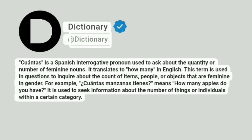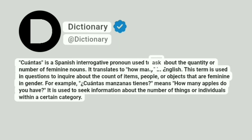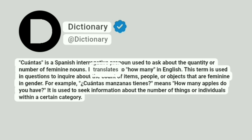Dictionary at Dictionary. Cuantas is a Spanish interrogative pronoun used to ask about the quantity or number of feminine nouns. It translates to 'how many' in English.